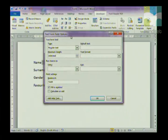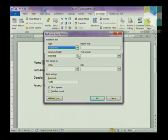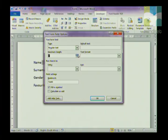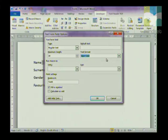In the Text Form Field dialog box, you have an option to change the data type of your text — you can make it Number, Date, Calculation, or regular text. You can also choose how long or short you want your text to be; for example, we can make our Name field 30 characters. You also have an option for how you want to format your text — uppercase, lowercase, first capital, or title case.